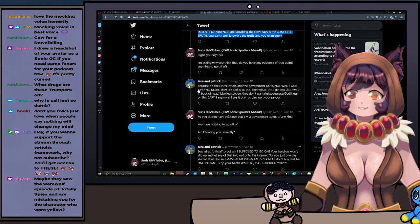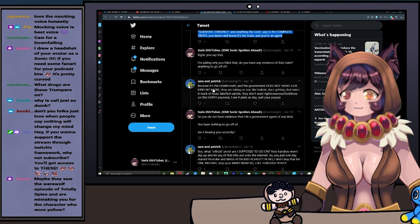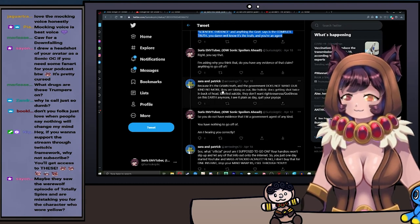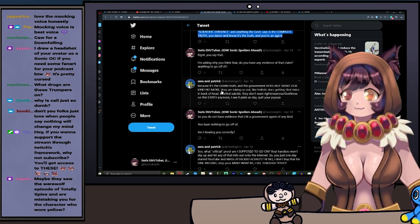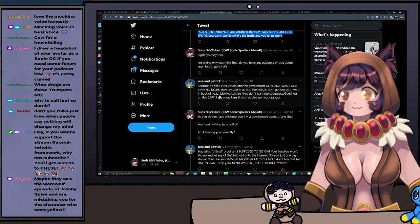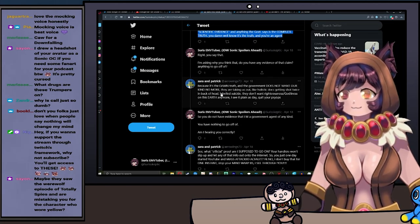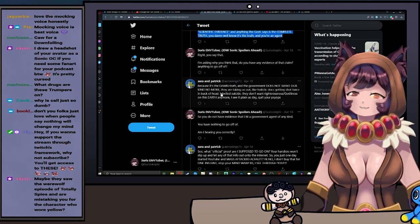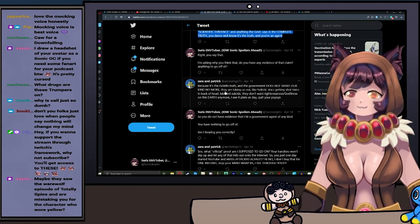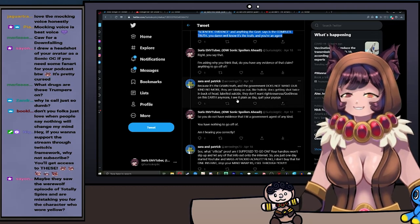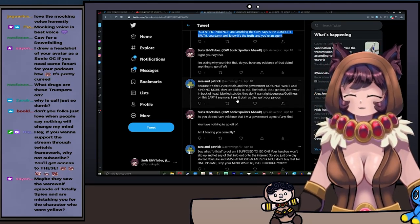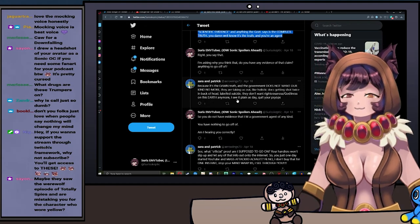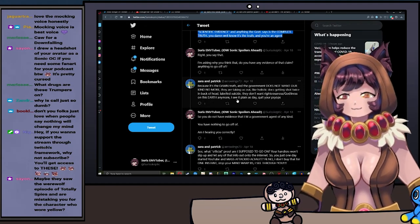Because the time to believe a claim is not once it's spoken from a random idiot's mouth. The time to believe a claim is when evidence is presented. Because it's the damn truth. The government does not want our kind anymore. They are taking us out. Holistic doctors getting shot twice in the back of the head and labeled as suicide. They don't want righteousness or godliness on this earth anymore. I see it plain as day. Quit your psyops. If that was the case, then a large swath of the government would not be aligned directly with Christianity.